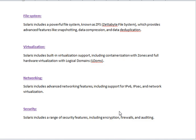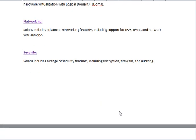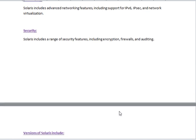Networking: Solaris includes advanced networking features, including support for IPv6, IPsec, and network virtualization.